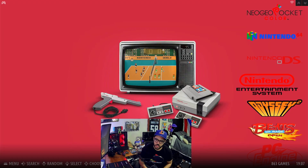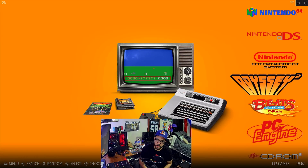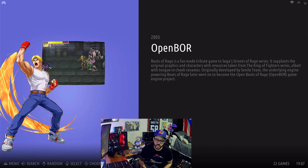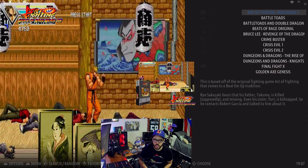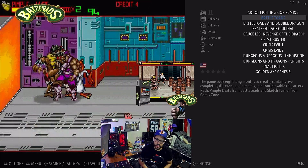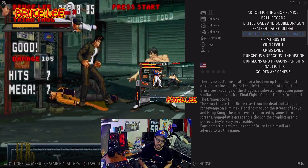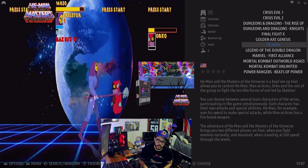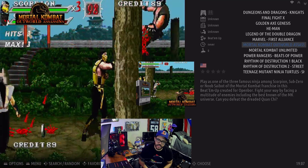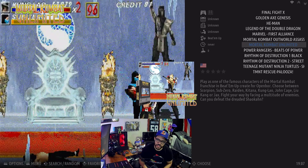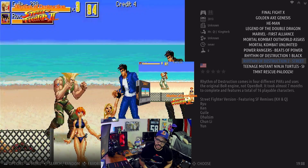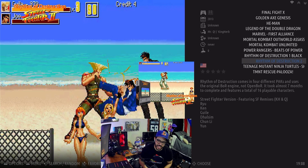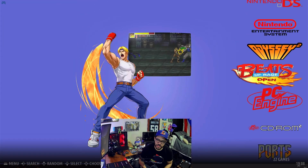Nintendo DS has 66 titles. NES has 800. Odyssey 2 has 122 games. Then we've got Beats of Rage — these are mods of the Streets of Rage base game. They basically take this beat-em-up style of Battletoads and Streets of Rage and modded it into really cool concepts. We've got Mortal Kombat Outworld Assassins, Mortal Kombat Unlimited, Rhythm of Destruction 2 Street Fighter Edition. Going through and playing a beat-em-up with Guile — it's actually well-made, not garbage. Super fun.